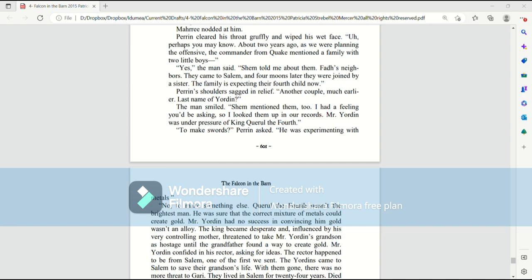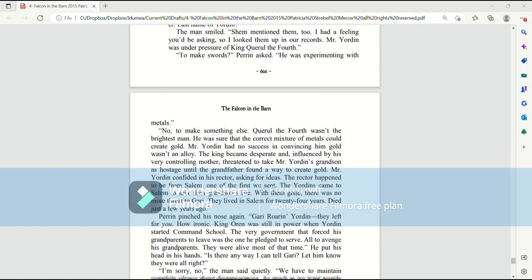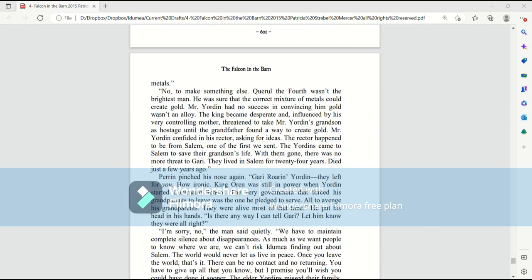Perrin's shoulders sagged in relief. Another couple, much earlier. Last name of Jordan. The man smiled. Shem mentioned them, too. I had a feeling you'd be asking, so I looked them up in our records. Mr. Jordan was under pressure of King Quirrell IV. To make swords? Perrin asked. He was experimenting with metals. No, to make something else.